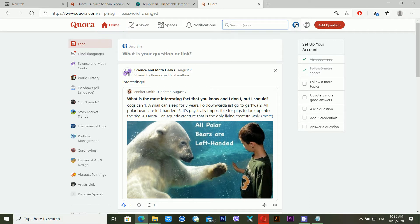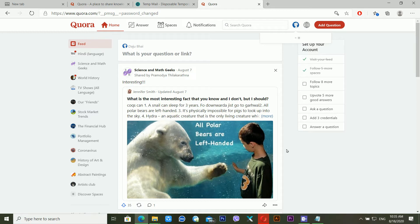There are other tips and tricks available too. You can also recover your Quora account using your Gmail account or your Facebook account. If you originally registered your Quora account using Gmail or Facebook, then you first need to recover that Gmail or Facebook account, and you will then be able to access your Quora account.